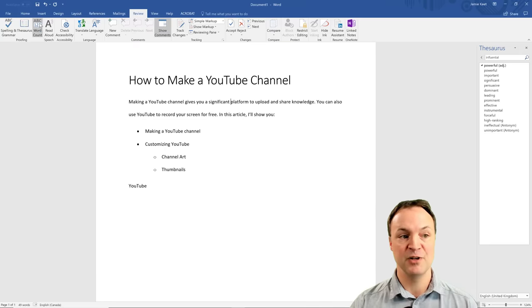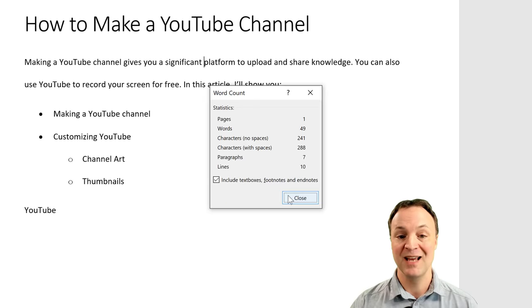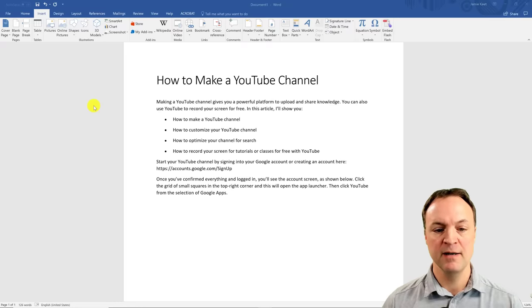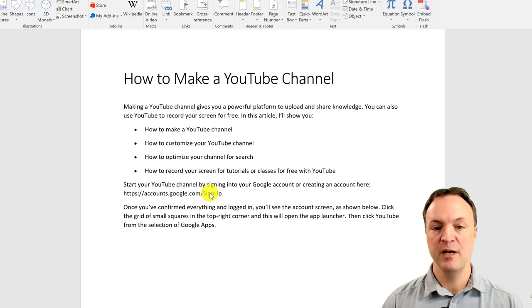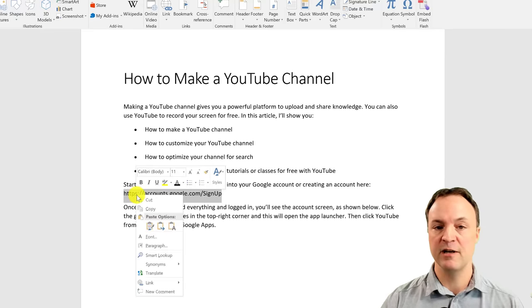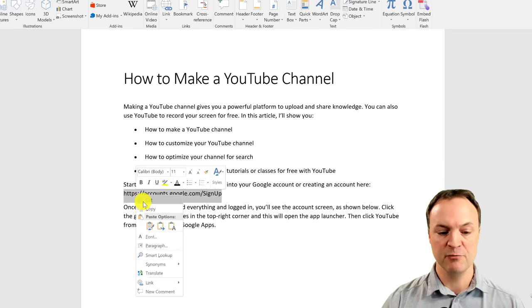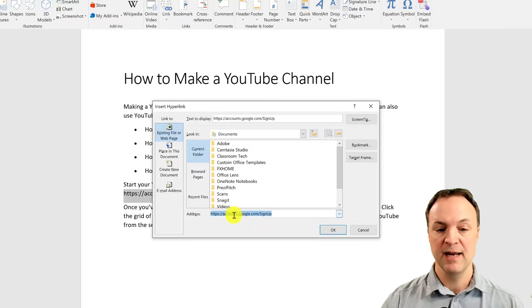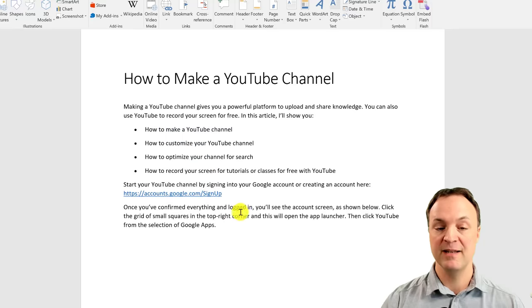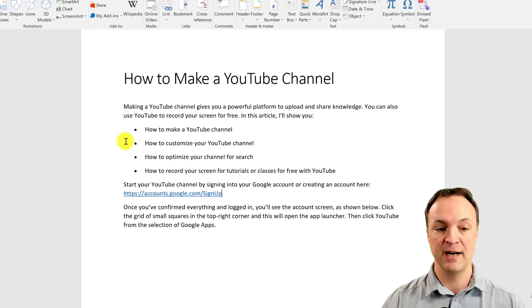You can check the word count at any time under Review — it shows words, characters, and paragraphs. Another thing to point out: if you have a hyperlink in your document, you can make it a live hyperlink. Highlight the text, right-click, and go to Link. You can set the display text and enter the URL. Click OK and it becomes a live link — just hold Control and click it and it will open that site.